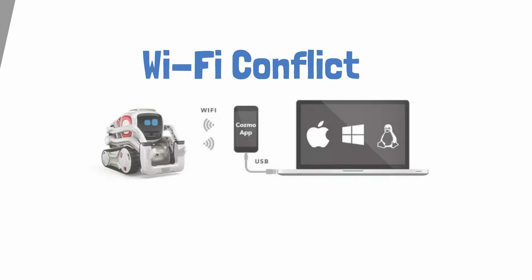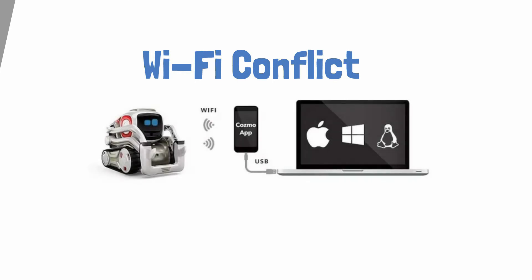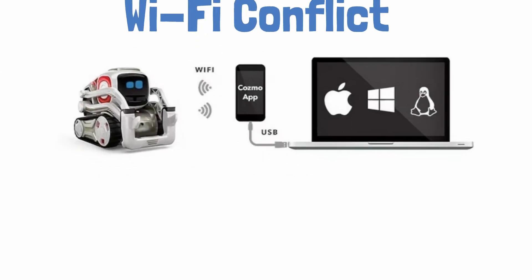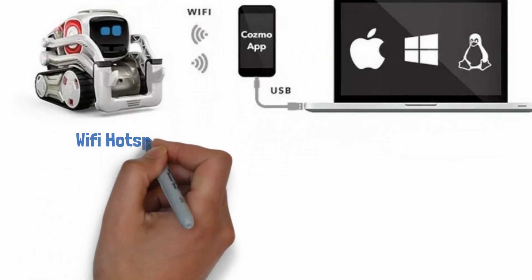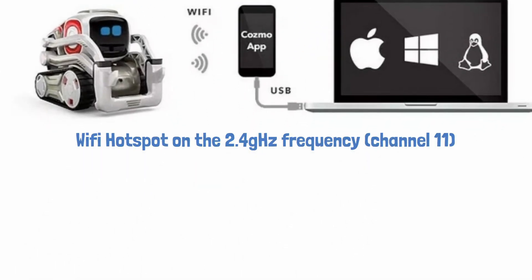Most of us know that when you place Cosmo on his charger he creates a Wi-Fi hotspot using his aerial and that is on the 2.4 GHz frequency usually on channel 11.